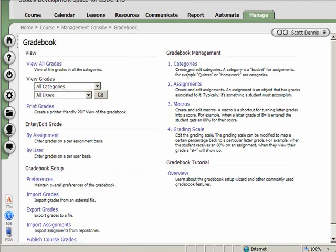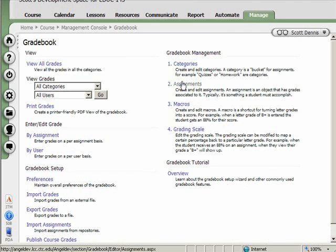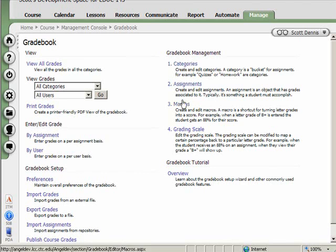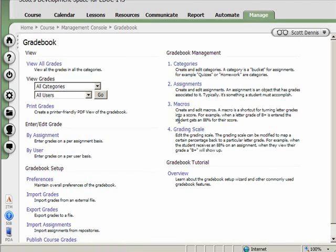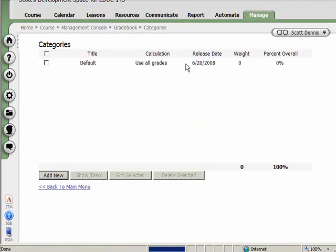So on the right-hand side of my view here within gradebook management, I have ways to specify the names of the categories, the assignments that are in those categories. I can also set a custom grading scale and macros if I want. For now, we're just going to look at the categories in the assignments before we go into using the gradebook.